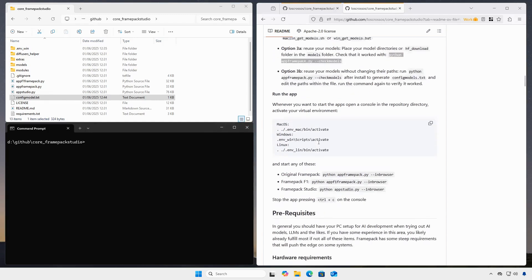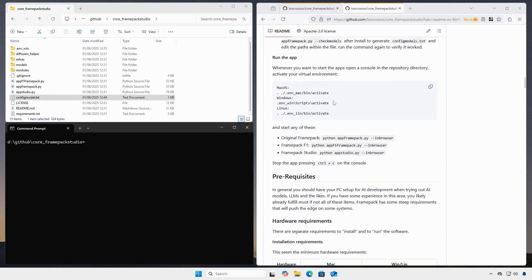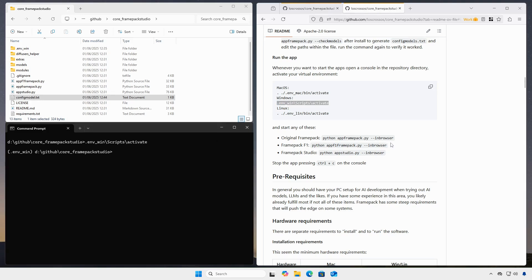Now the installation is finished. Anytime you want to use the apps, you need to activate the virtual environment and start the app. Ideally, with the browser option that opens the browser UI automatically.